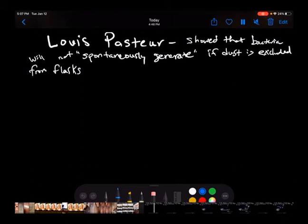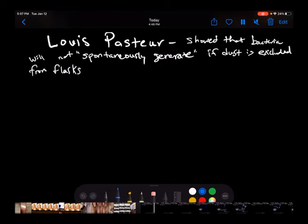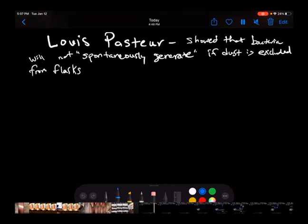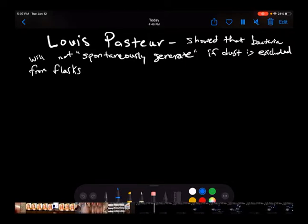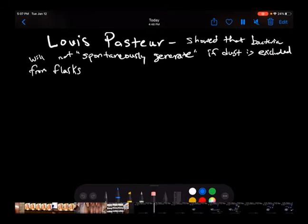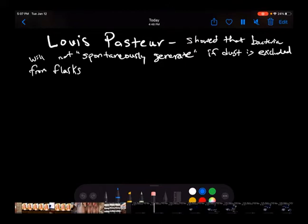Louis Pasteur was a very important scientist who did a pivotal experiment in the 1800s. He showed that bacteria could not spontaneously generate from inanimate matter — in other words, you needed to start with bacterial cells in order to get more bacterial cells.